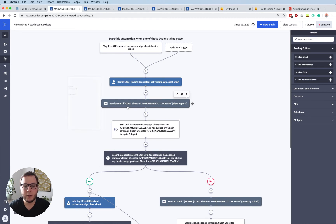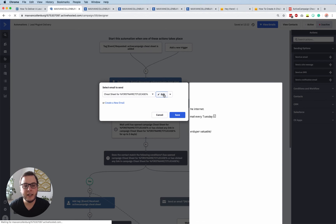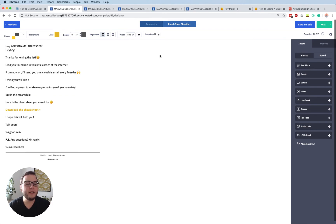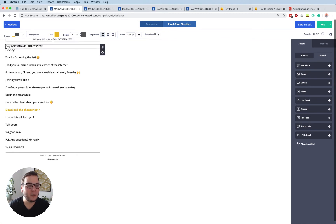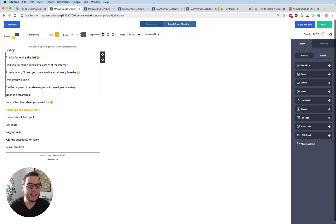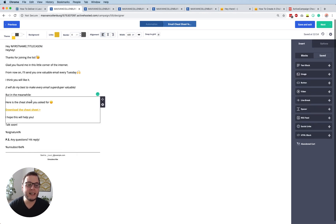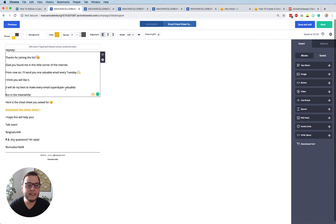Now I want to show you something cool inside our email — I've added some conditional content. Imagine someone fills out a form on your website for this cheat sheet. You don't just want to say 'here's your download.' You want to give them a warm welcome onto your list — like: 'Hey Max, thanks for joining the list. Glad you found me. From now on I will send you one valuable email every Tuesday.' And then it says 'Here's the cheat sheet you asked for.' That little welcome paragraph is conditional content.